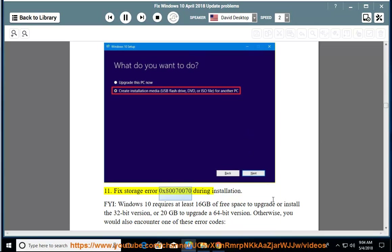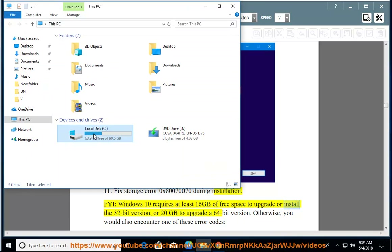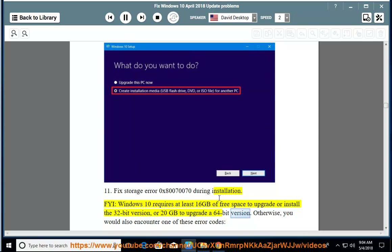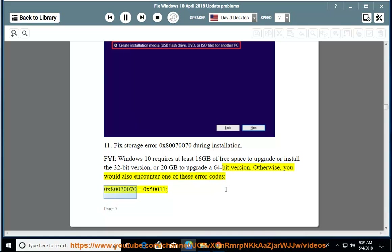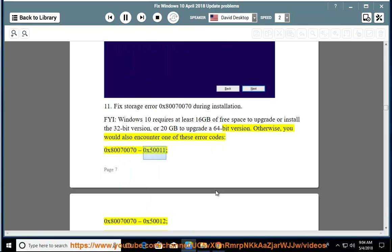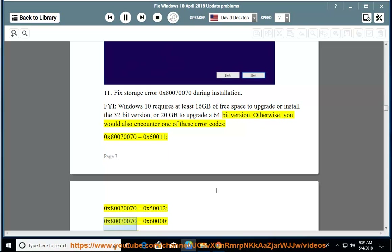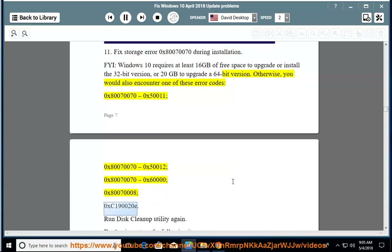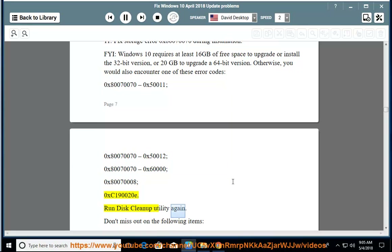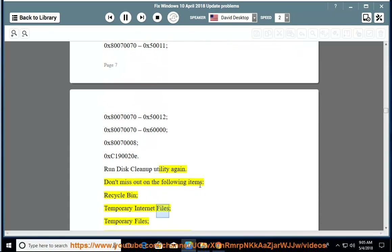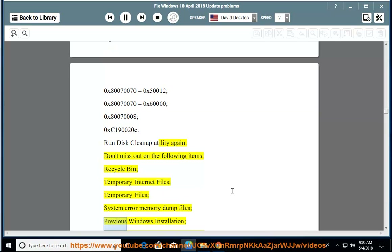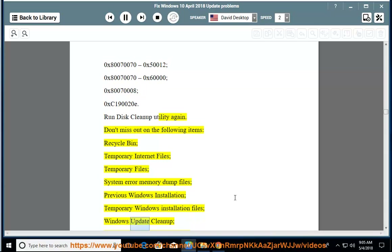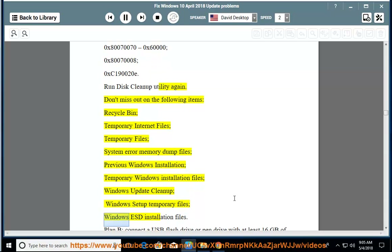Issue 11: Fix storage error 0x80070070 during installation. FYI, Windows 10 requires at least 16 GB of free space to upgrade or install the 32-bit version, or 20 GB to upgrade a 64-bit version. Otherwise, you would encounter one of these error codes: 0x80070070-0x50011, 0x80070070-0x50012, 0x80070070-0x60000, 0x800700008, 0xC190020E. Run disk cleanup utility again — don't miss: Recycle Bin, Temporary Internet Files, Temporary Files, System Error Memory Dump Files, Previous Windows installation, Temporary Windows installation files, Windows update cleanup, Windows setup temporary files, Windows ESD installation files.